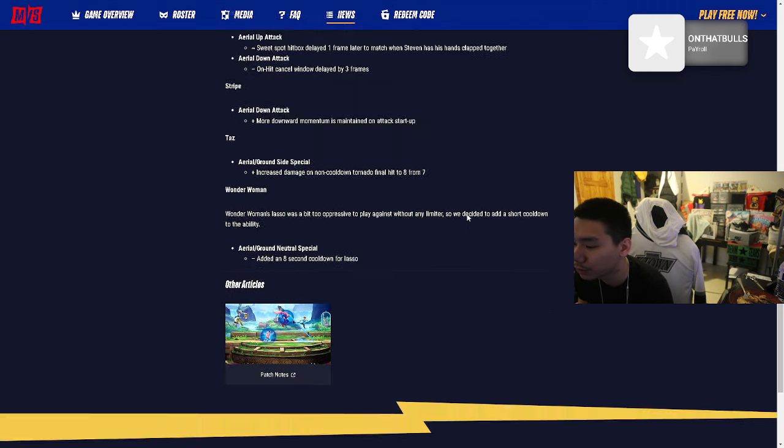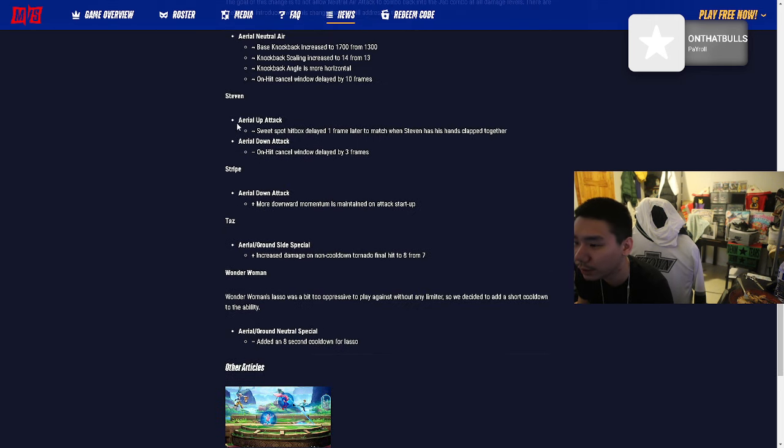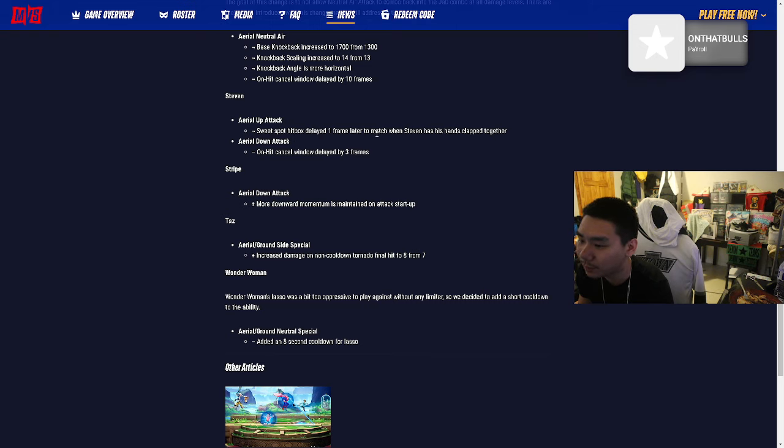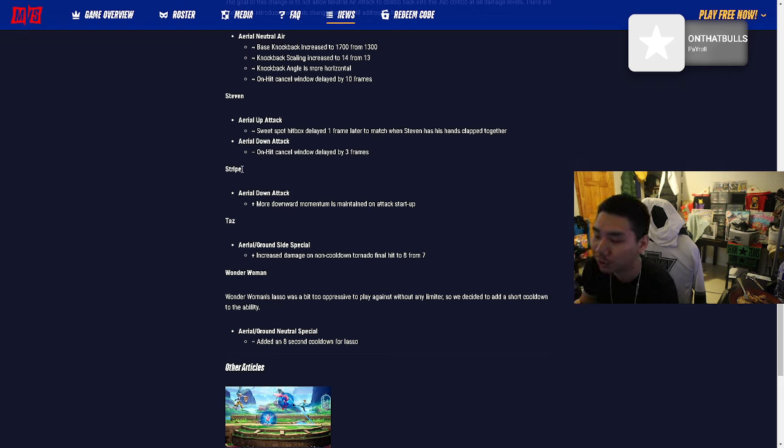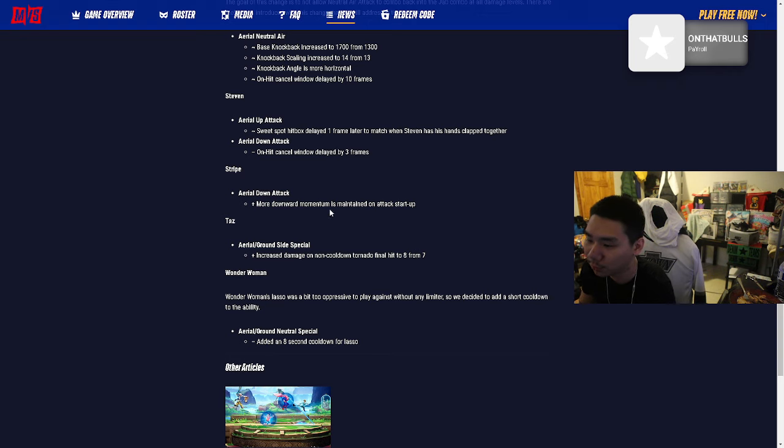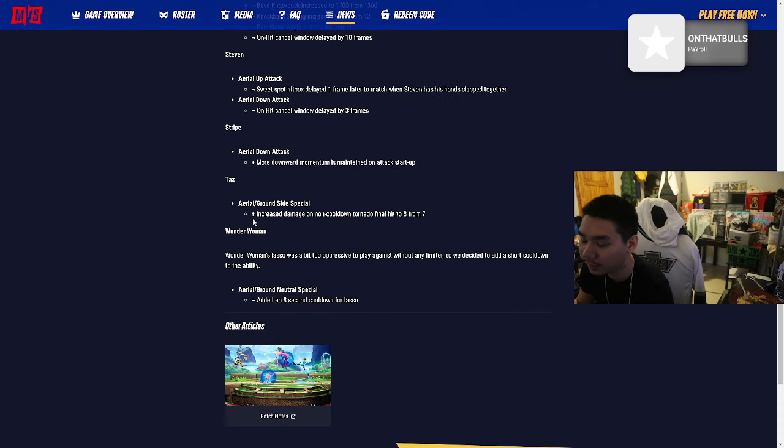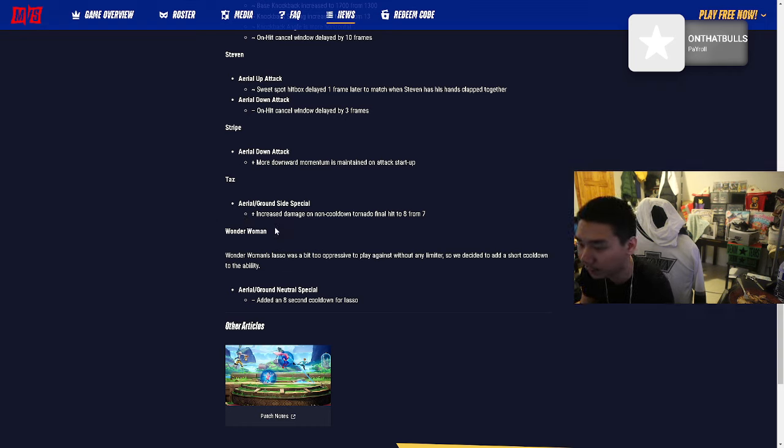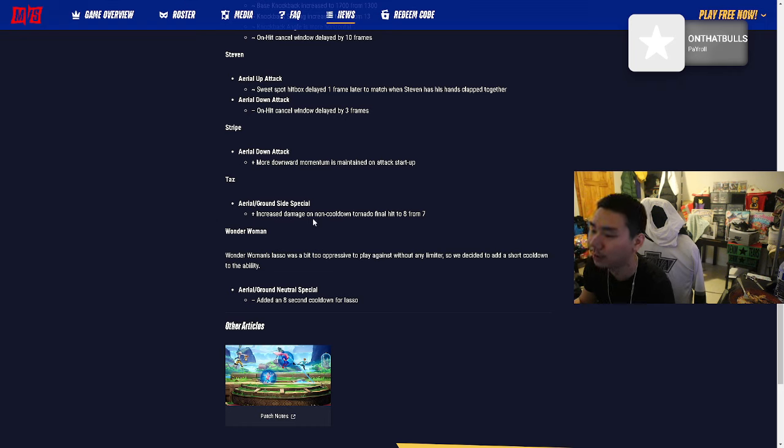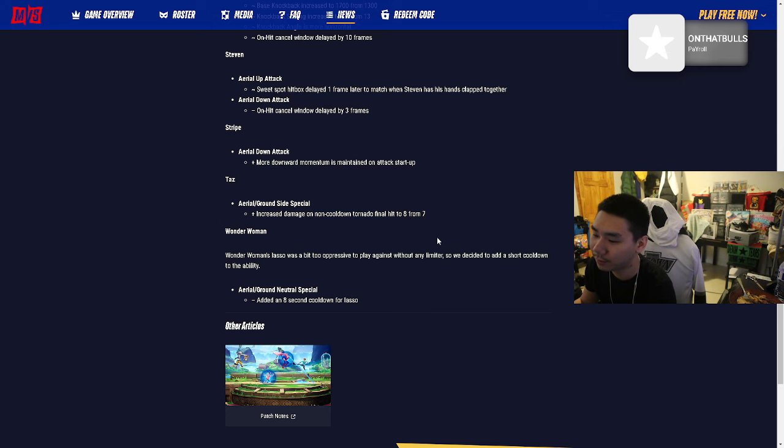Steven's aerial up attack sweet spot hitbox delayed one frame. Aerial down attack on hit cancel window delayed by three frames. Stripe - who the fuck is Stripe? I don't think I played Stripe. Aerial down attack: more downward momentum is maintained on attack stuff. I'm gonna need to see him. Taz: He's pretty strong, got that tornado that's mad annoying. He plays like Kirby. Increased damage on non-cooldown tornado final hit to 8 from 7.